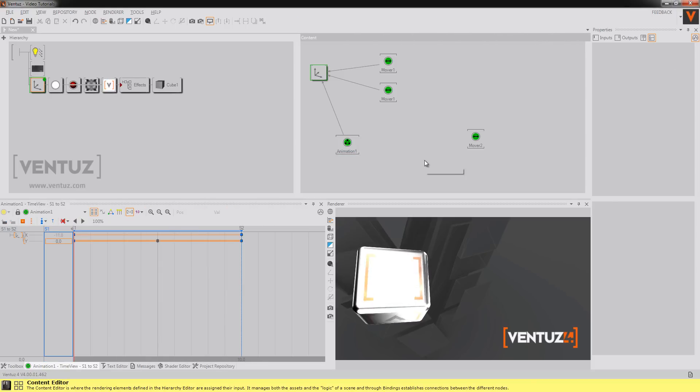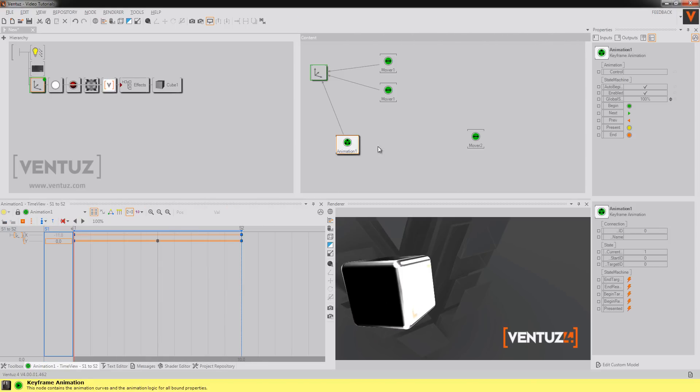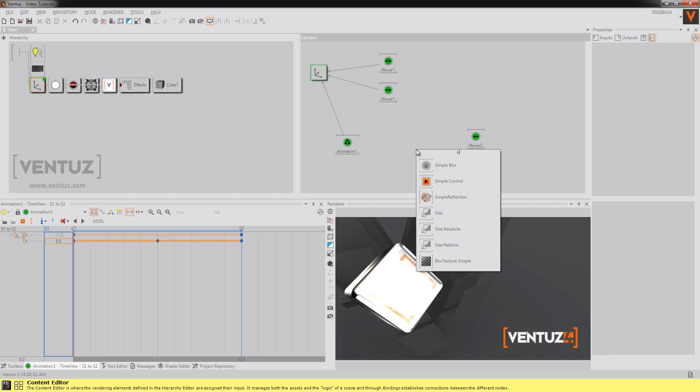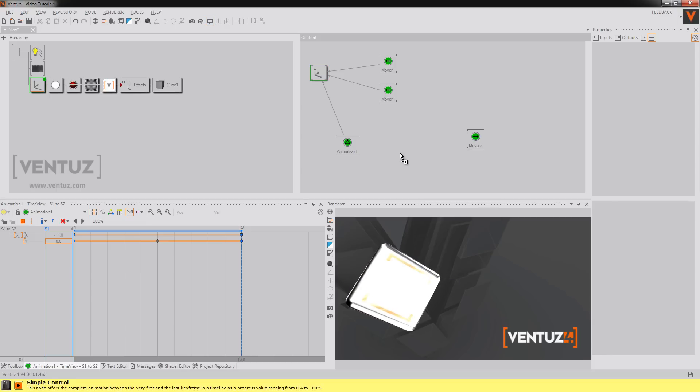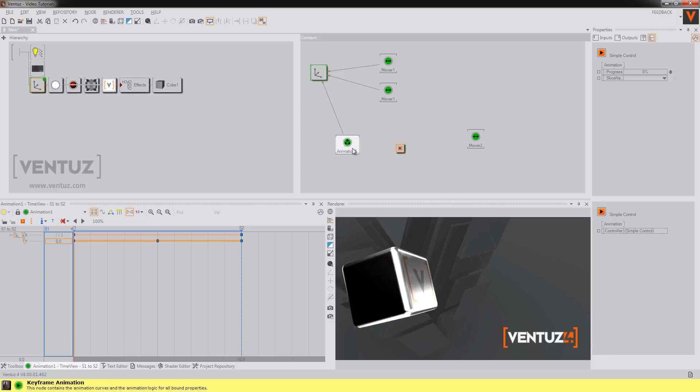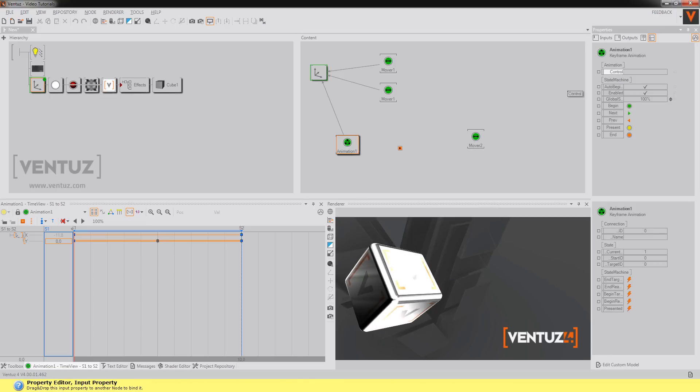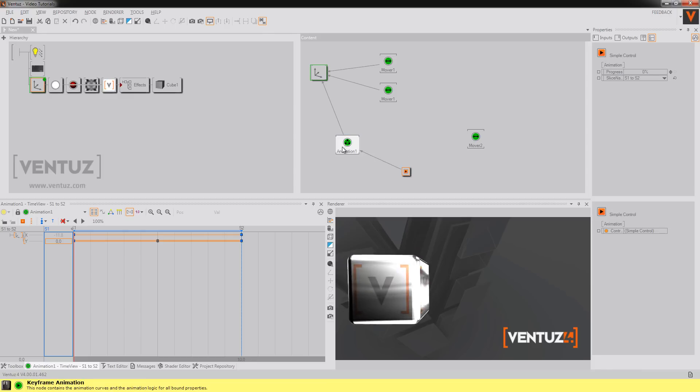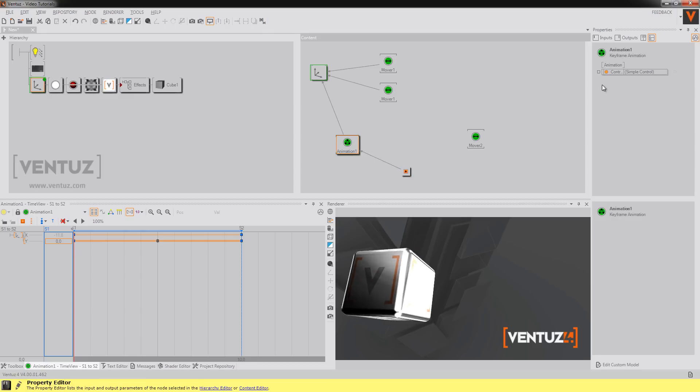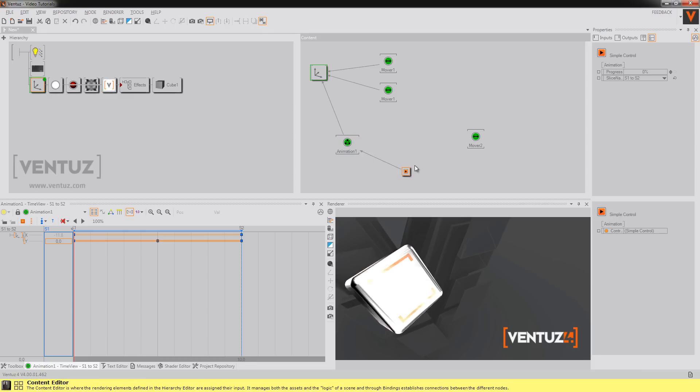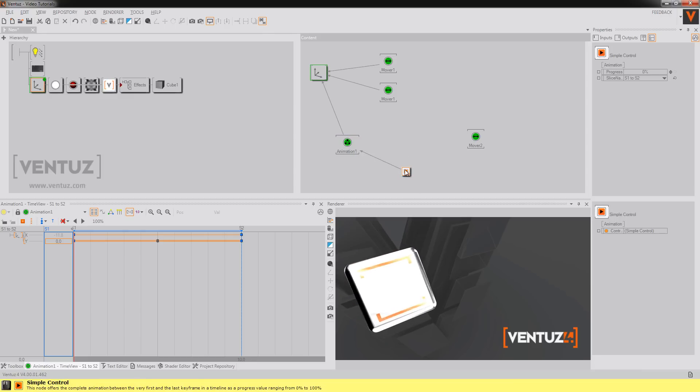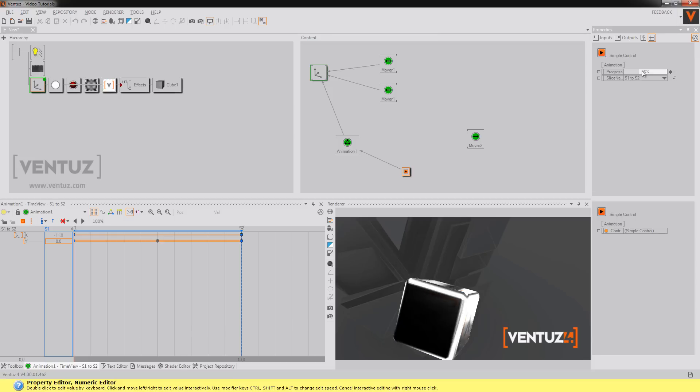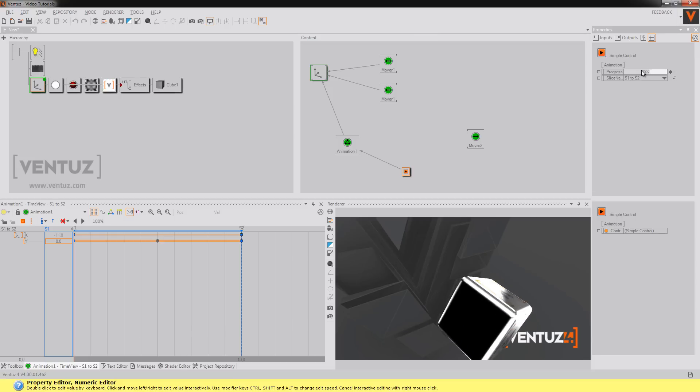Another way to control your animation is with a simple control node. You can bind the control property to the simple control node. Don't forget I get my control from the simple control node. And here you can just define the progress.